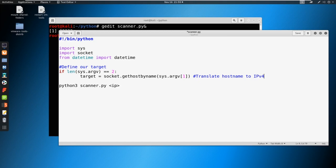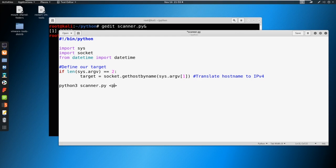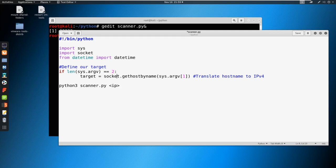We're going to declare a variable of target and we're going to say socket.gethostbyname, and then we're going to get sys.argv[1]. We're just translating a host name here to IPv4. This is not inherently necessary, we could just declare the target by input. But we're taking an extra step here in case instead of somebody putting in an IP address, they could just put in a host name. That host name does DNS and it resolves to an IP address. We're just putting in an extra step thinking ahead.